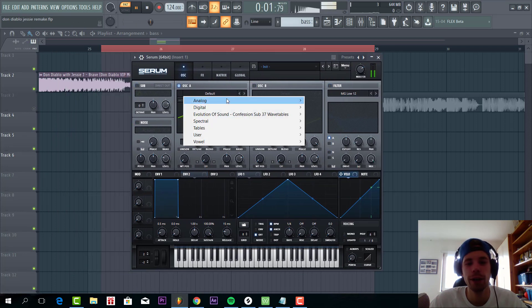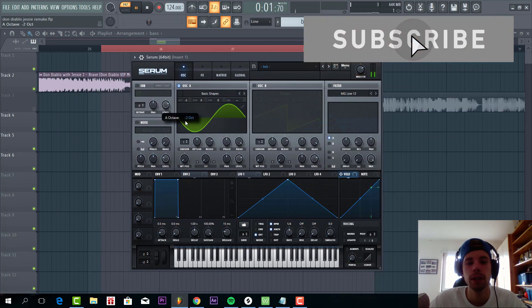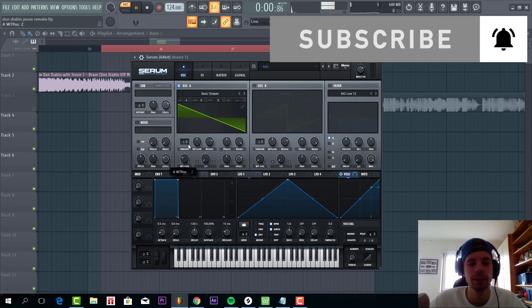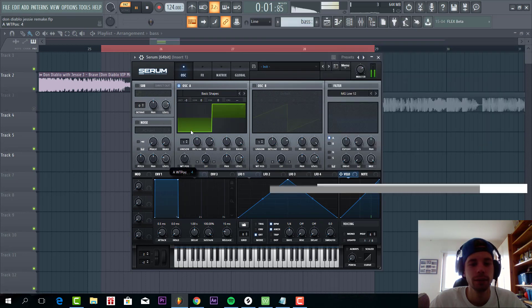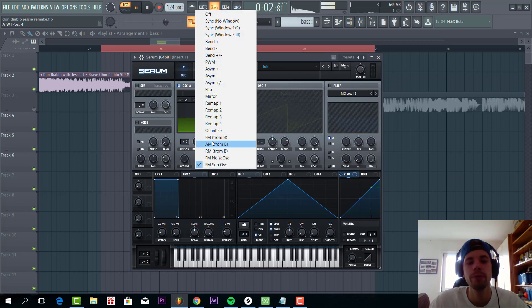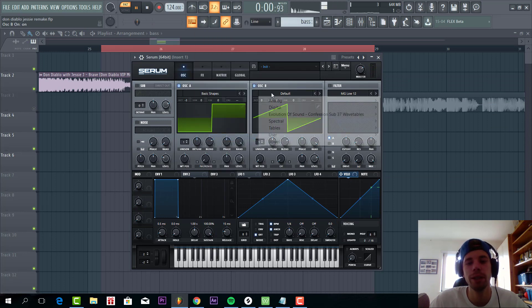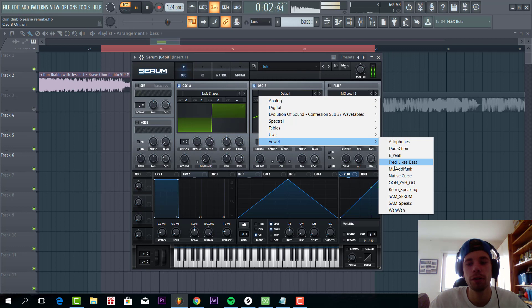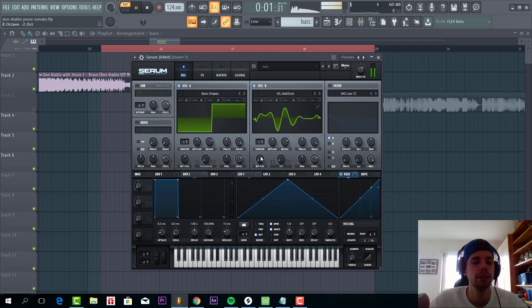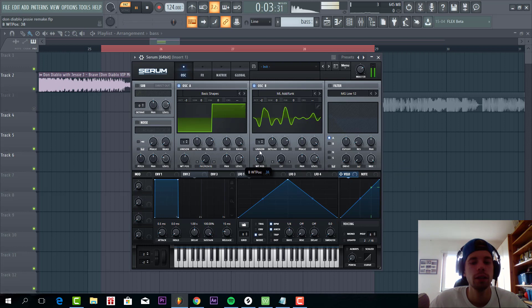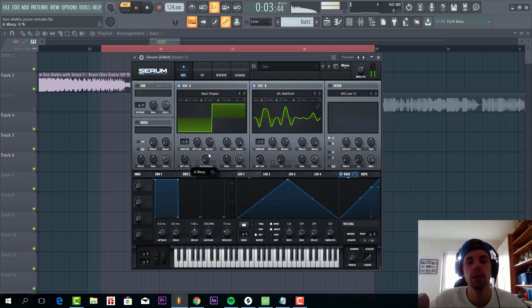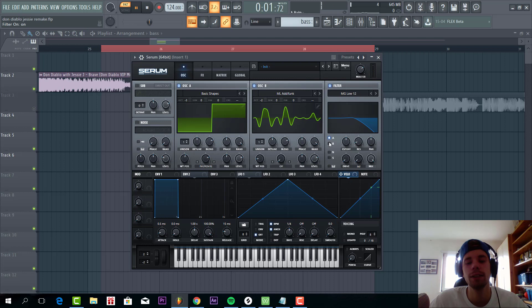We're going to go for the square wave. Lower it down 3 octaves. And select FM from B. Then we're going to shape oscillator B. We're going to go for the analog wave table. We're going to go for the ediphon. Lower down 2 octaves. Switch the wave table just a little bit. And put on some quite heavy FM. Sounding like this. It's really distorting the sound.